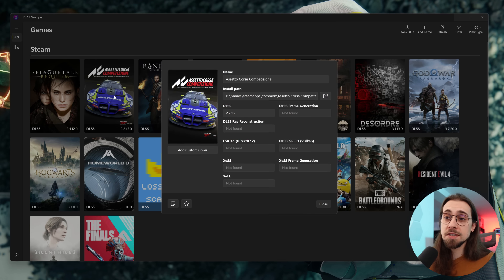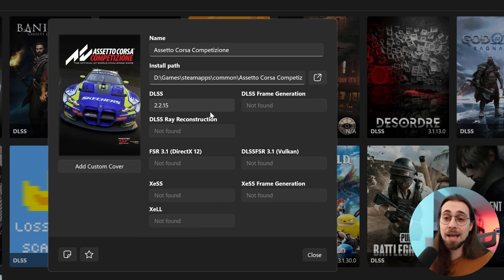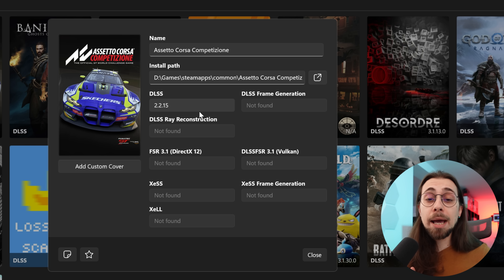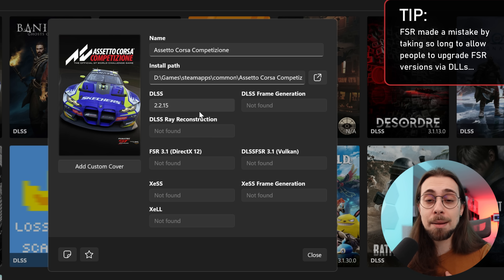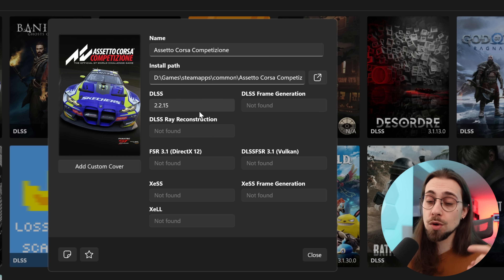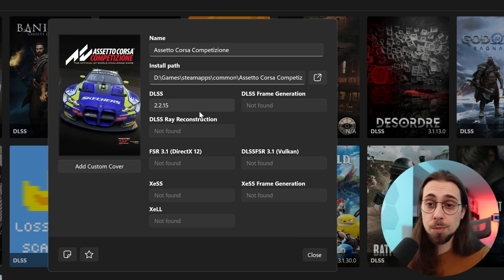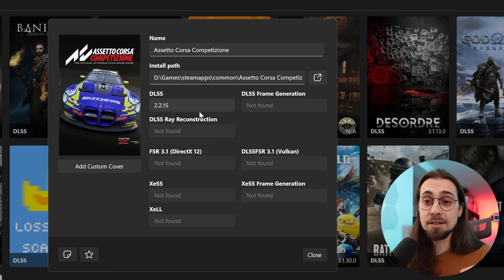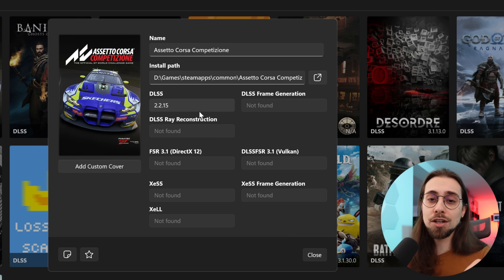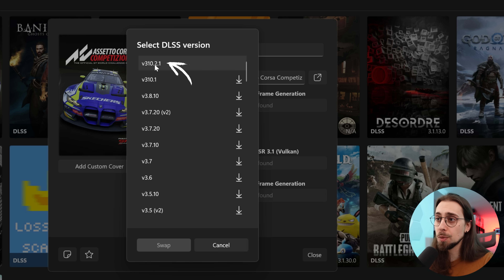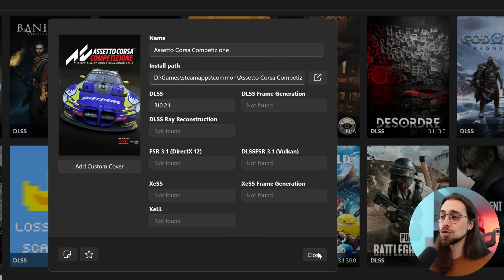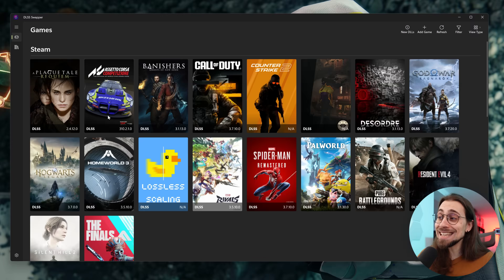Now go to the games you want to upgrade. For A Plague Tale: Requiem for example, it only has DLSS and an older version of FSR. Note that you can only update the DLL files from FSR if the game has FSR 3.1 and above — one of AMD's biggest mistakes early on was not allowing DLL upgrades like XeSS did from day one. FSR only enabled this after FSR 3.1, so FSR 2 or FSR 3 games won't be upgradeable through DLSS Swapper. For DLSS, select 310.2.1, click Swap — done. You now have DLSS 4.